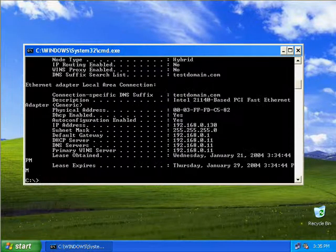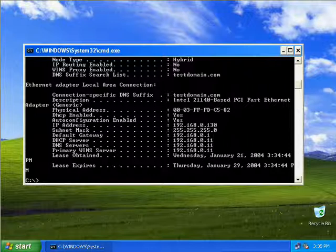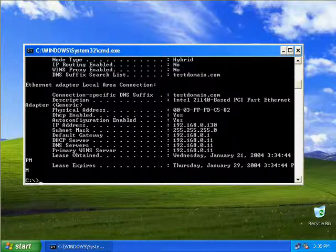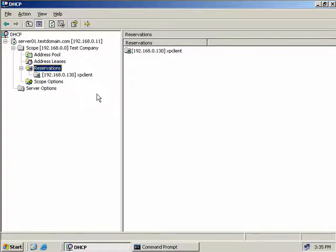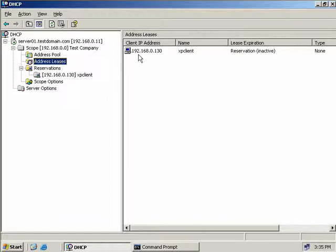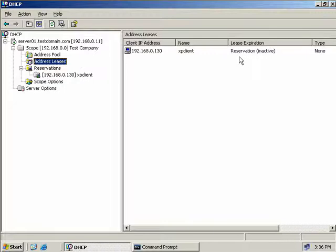Going into ipconfig /all, we can see other information that came from our DHCP server - the IP address of the DHCP server itself, our DNS server, and our primary WINS server. Of course these are all the same server here. Back on our DHCP server, going to address leases, we do see a client IP address leased to XP client at 0.130. This lease was provided by reservation, so there's no expiration date - because it will never expire.